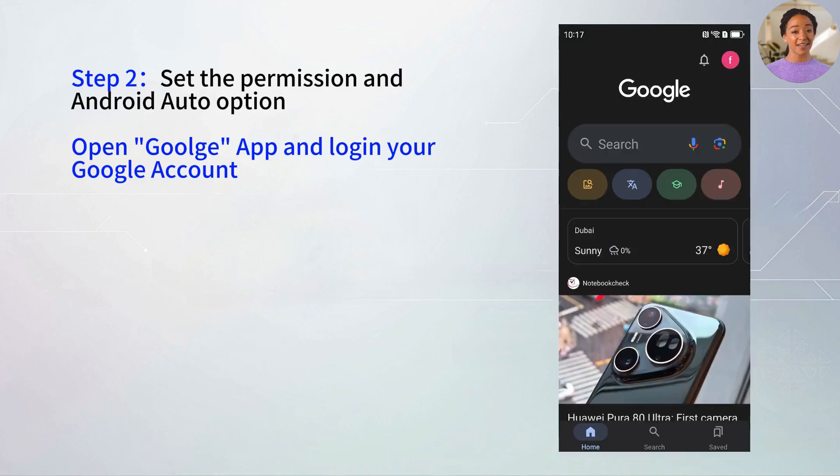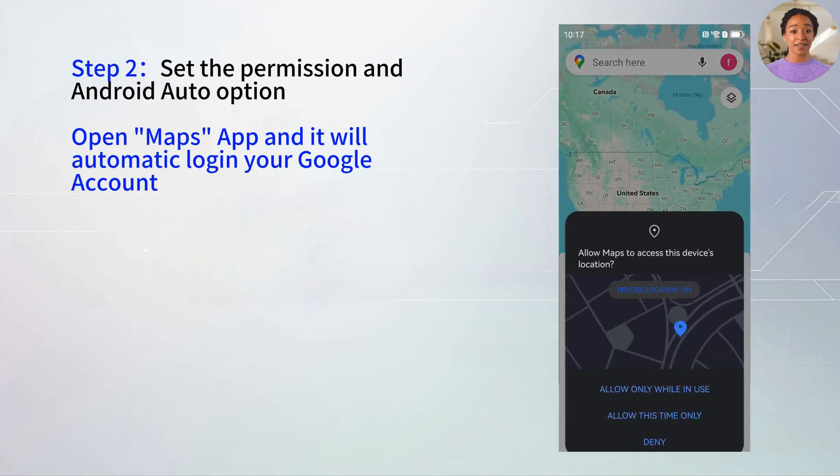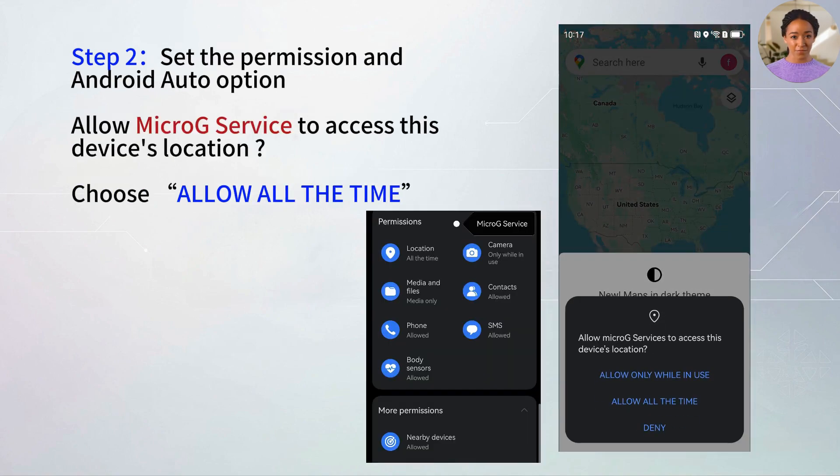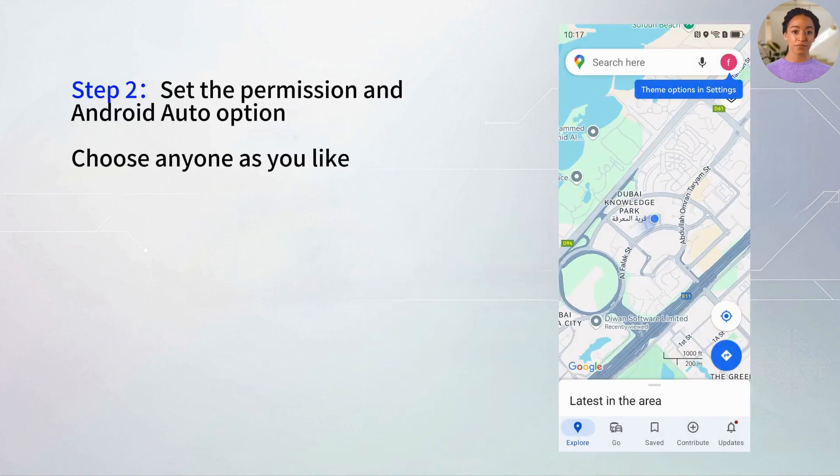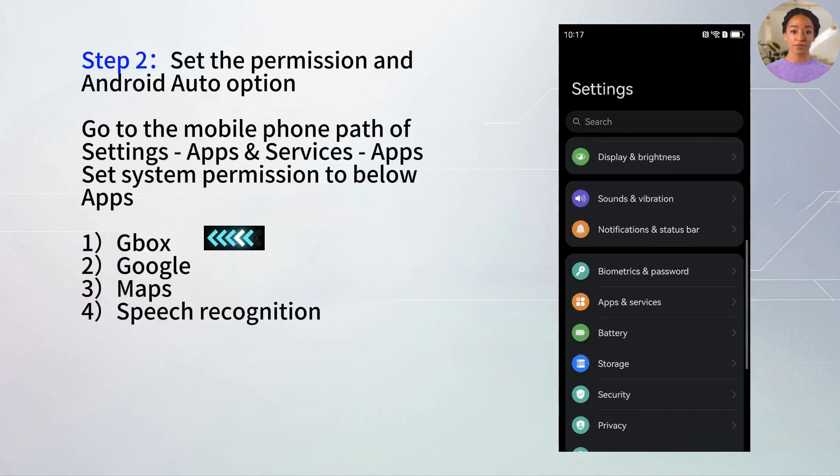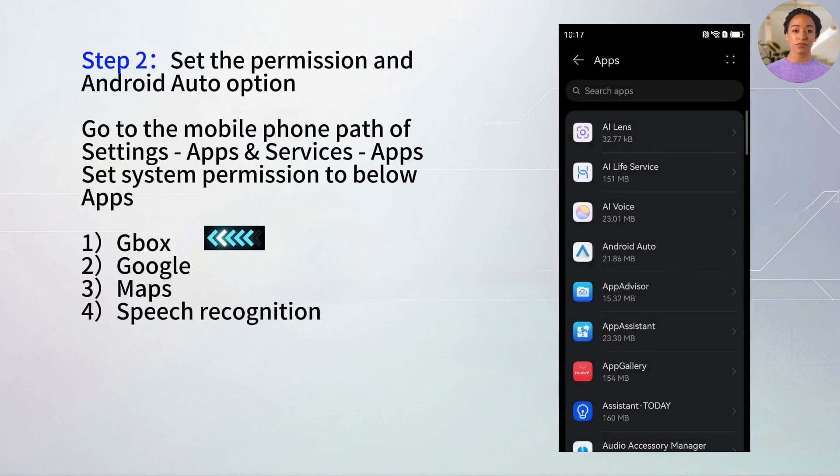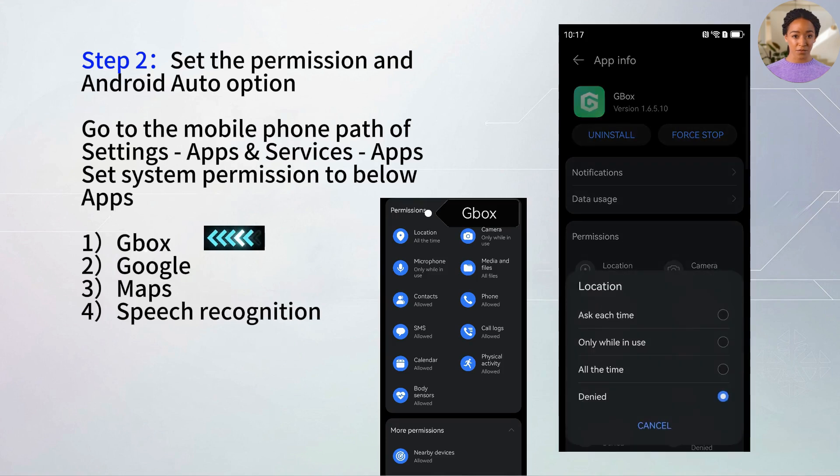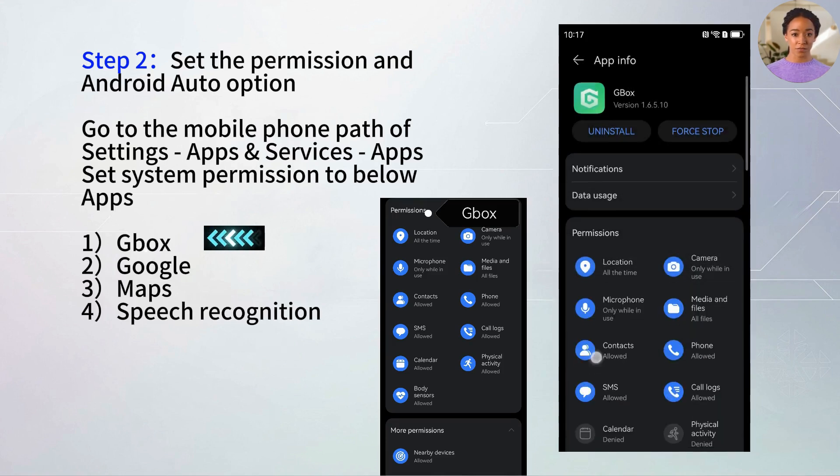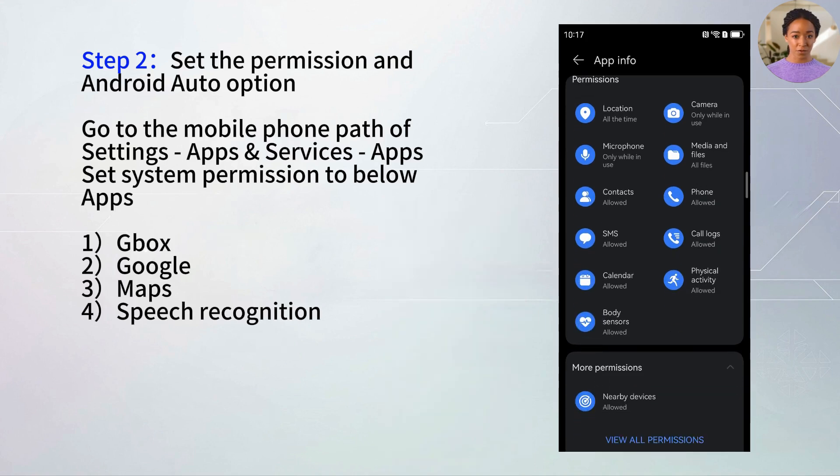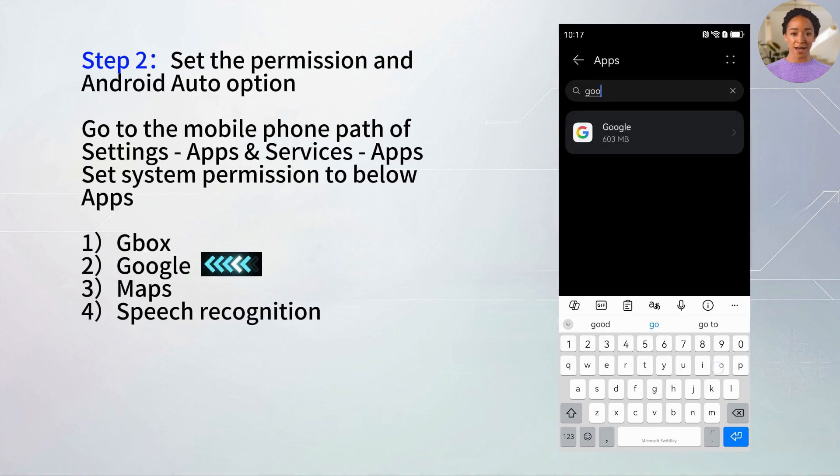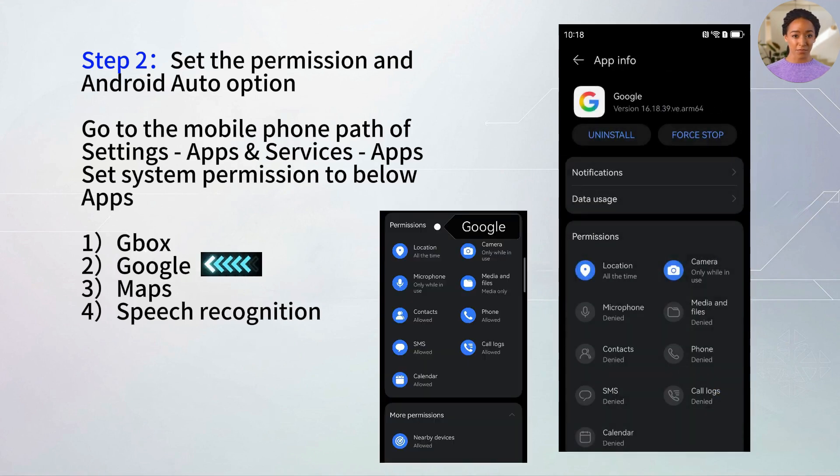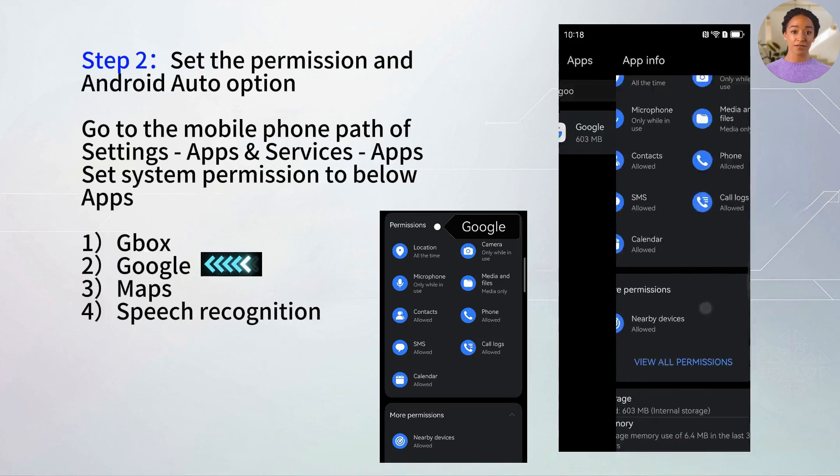Next, go to Settings, Apps and Services, Apps. Grant full permissions to GBox, Google, Maps, and Speech Recognition.